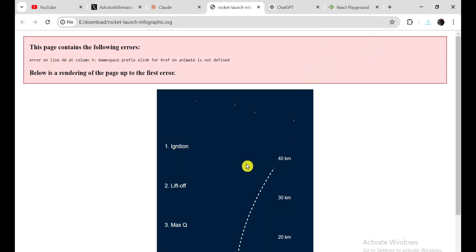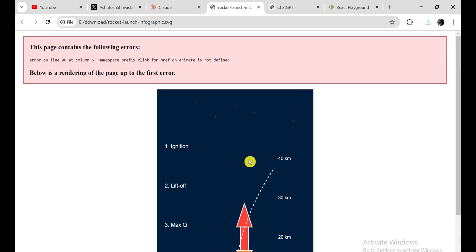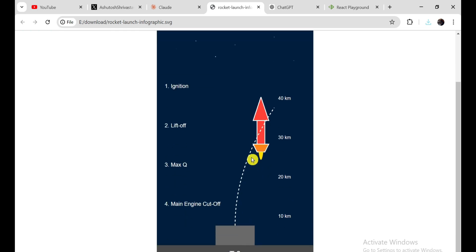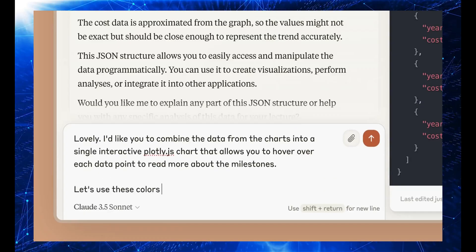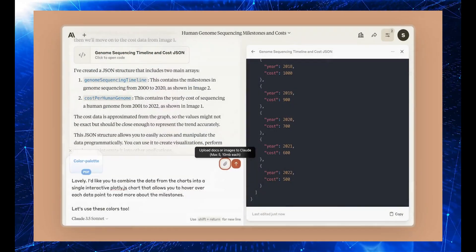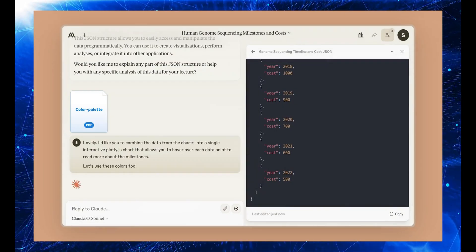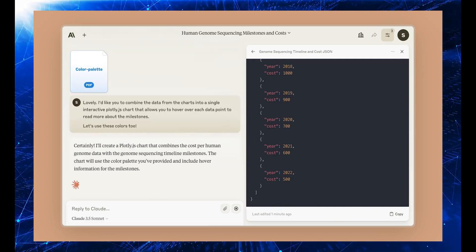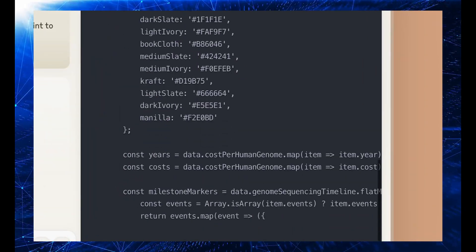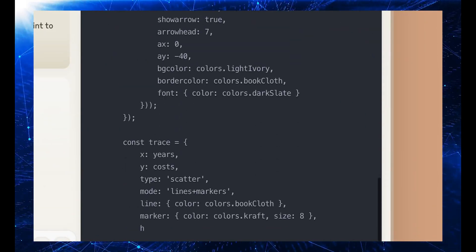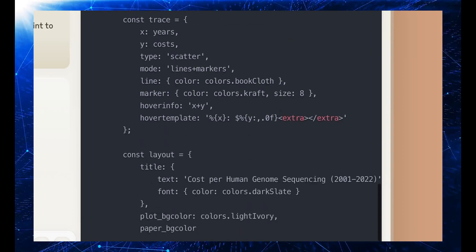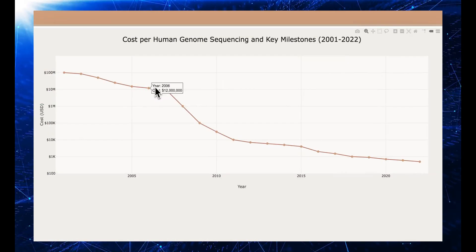Just imagine the possibilities once Claude Opus is released. With the advancements and improvements anticipated in Claude Opus, we will likely see even greater capabilities and applications. For now, Claude Sonnet is currently the best LLM language learning model we have, outperforming GPT-4 in many areas except for math. However, I believe the story will be different when Claude Opus is released.